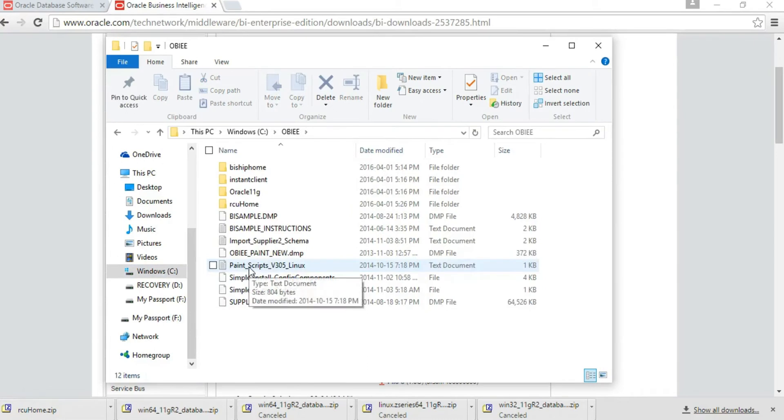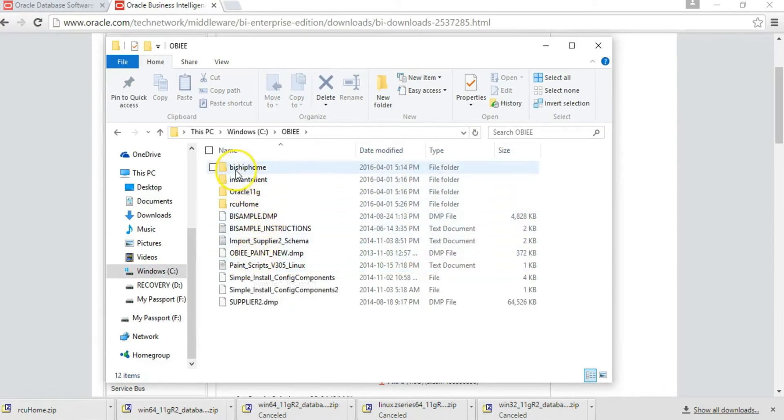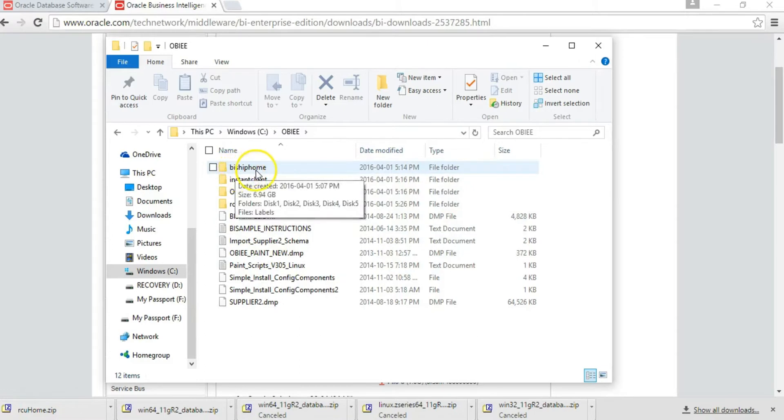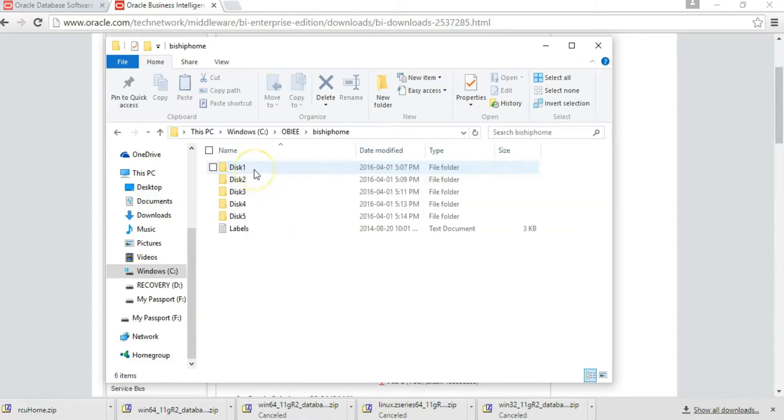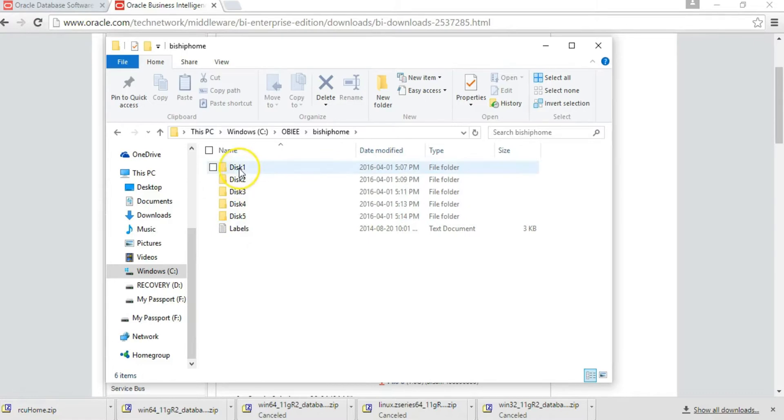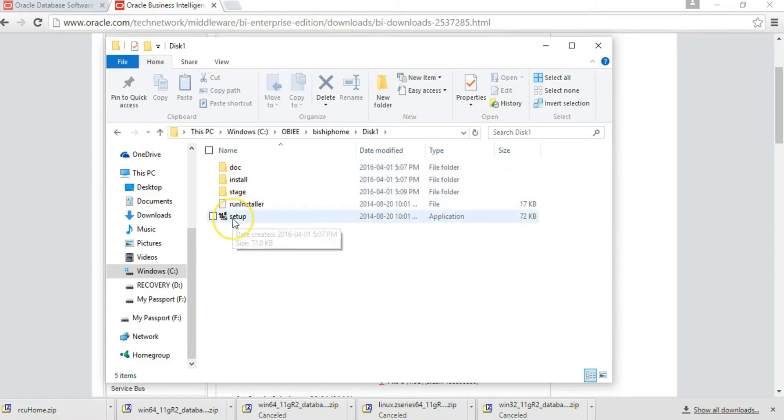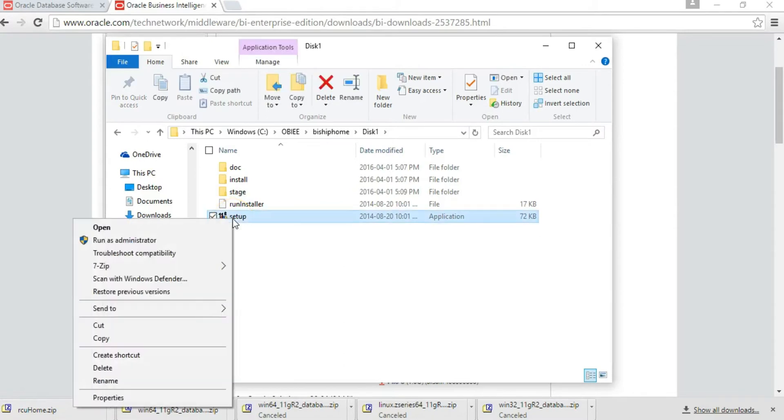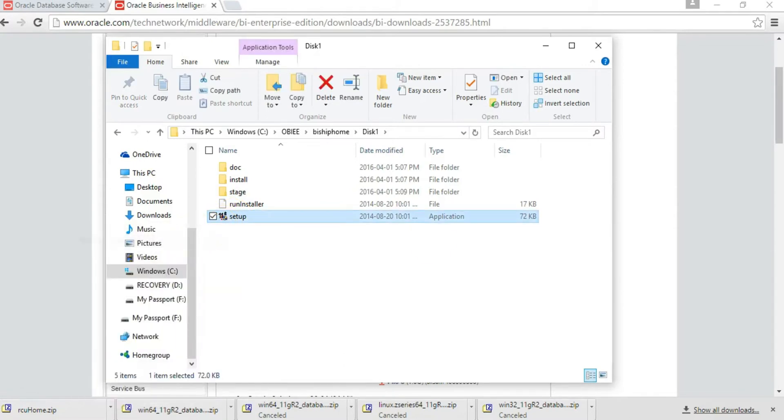Upon successful download and extraction, you'll have one folder called BI Ship Home. The five folders will be extracted in these discs as listed here. Go to Disk 1 only, open that, then locate setup, right-click on it and run as administrator.